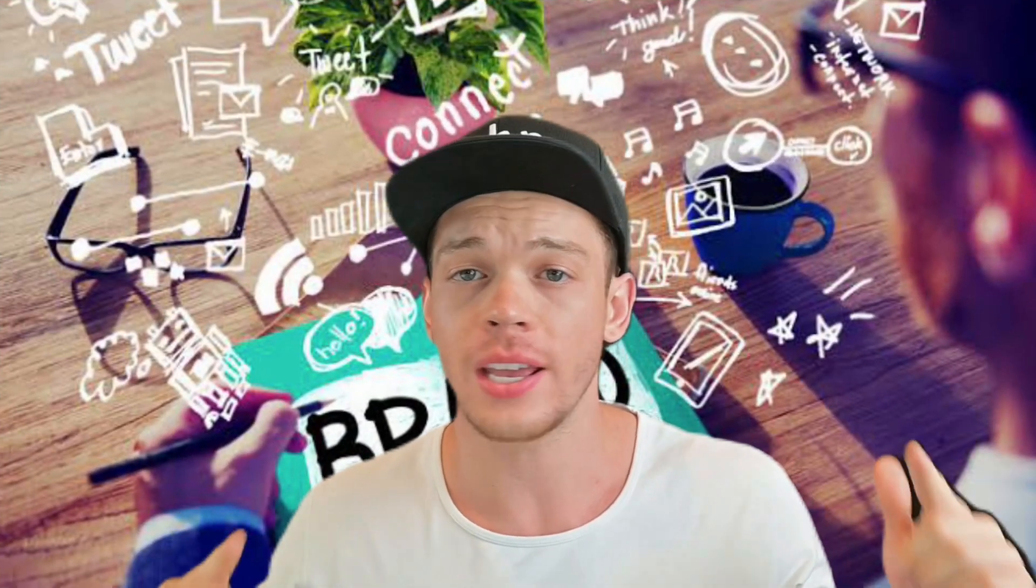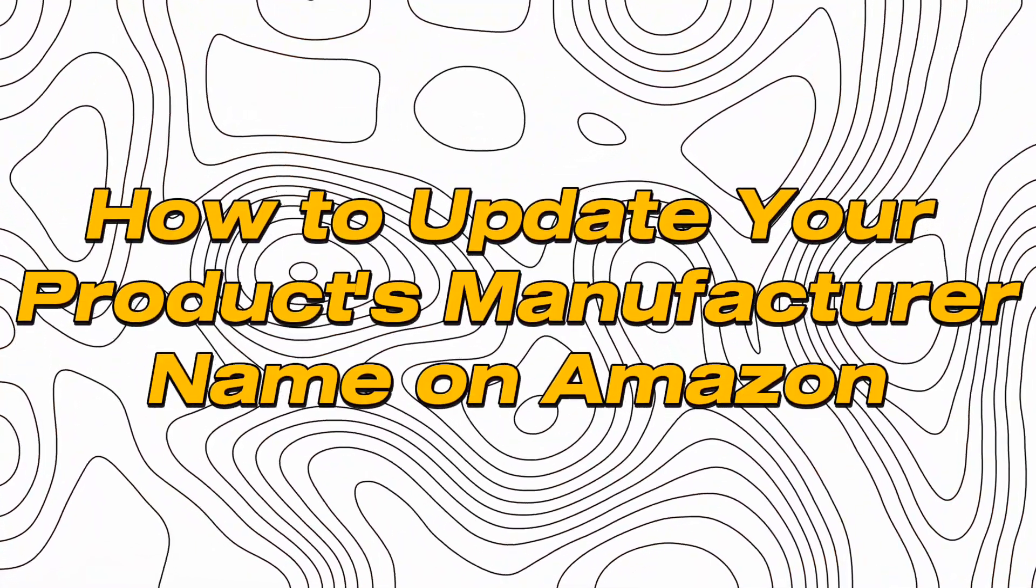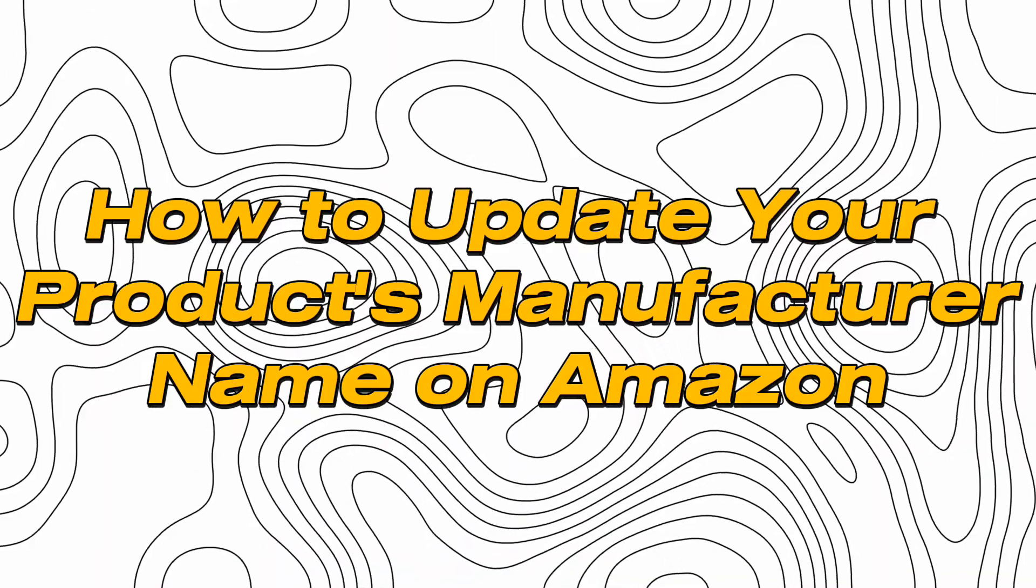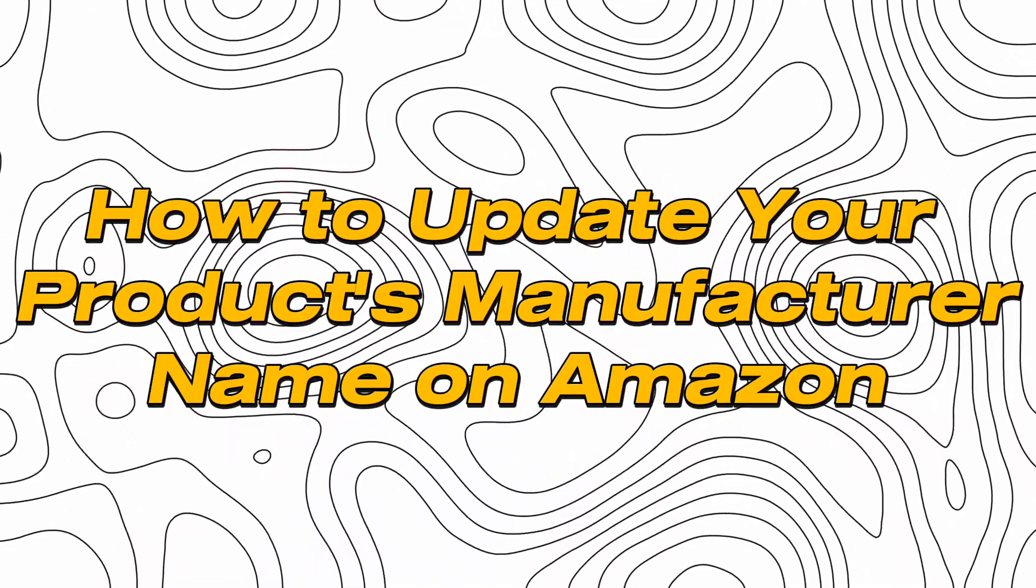Do you need to change the manufacturer's name on Amazon? In today's video, I'm going to show you exactly how to do that.